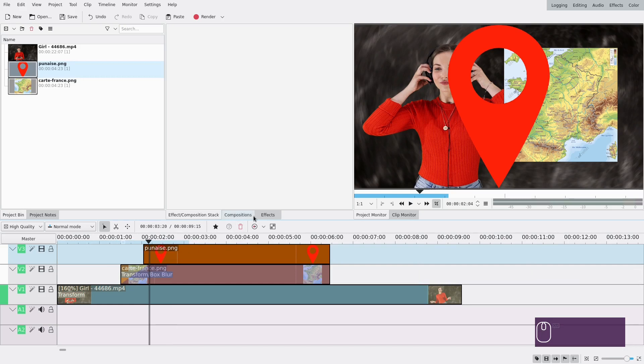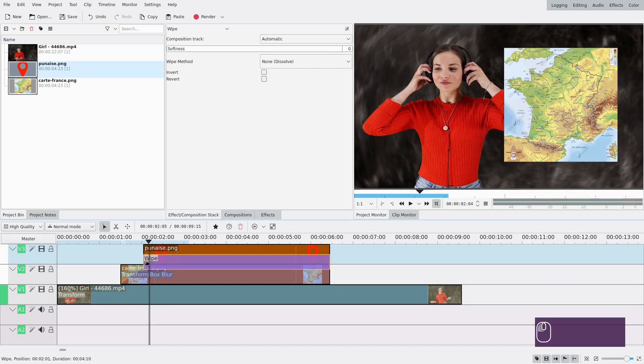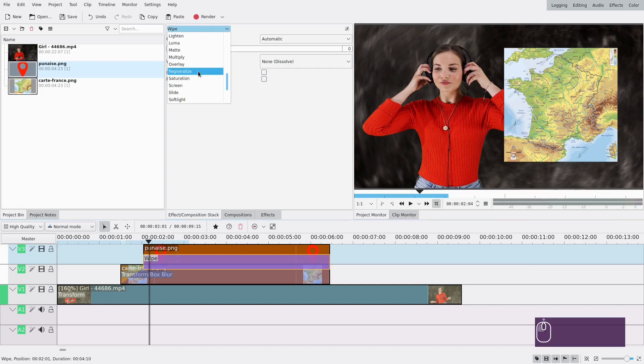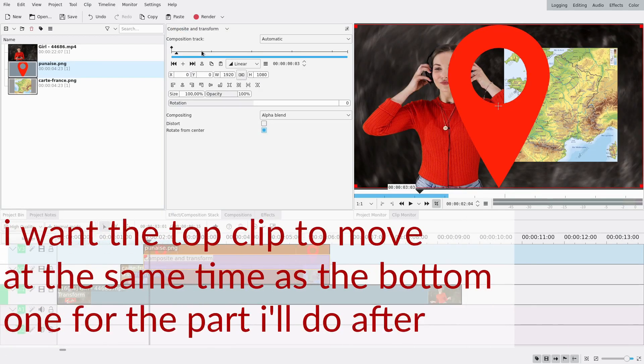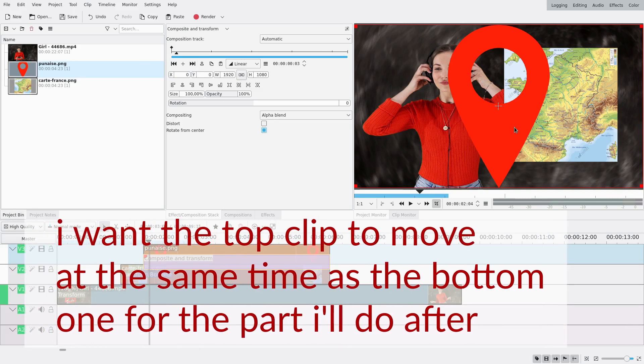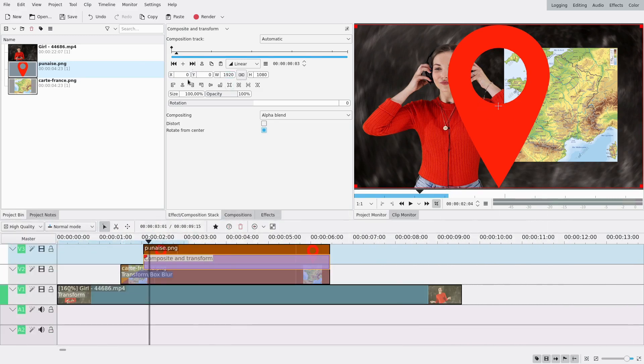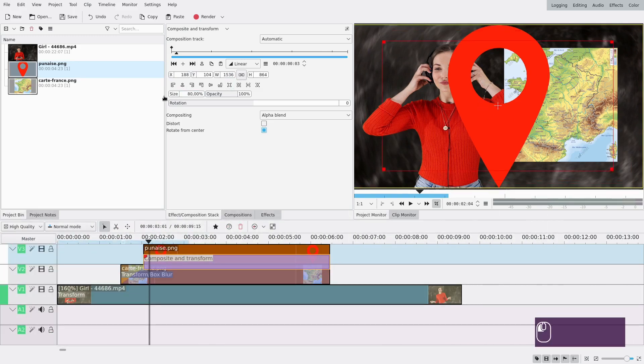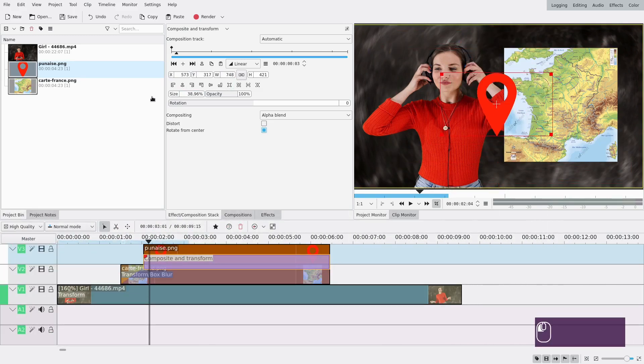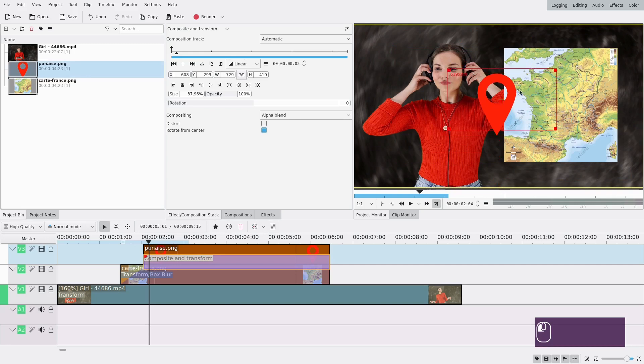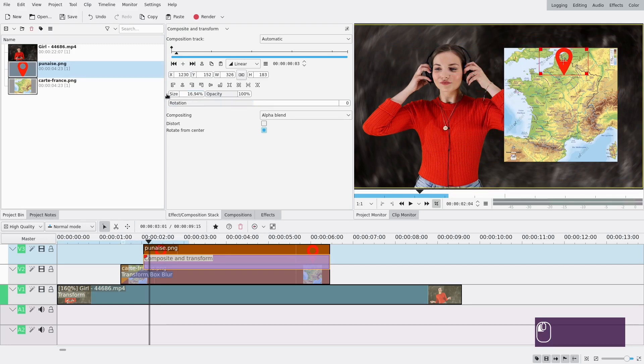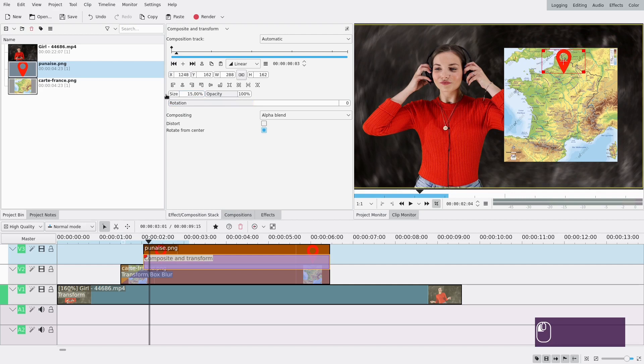Okay so here we're gonna have to animate it again and I'm actually gonna use a composition this time so a composite and transform transition because I want it to move at the same time when I will do the second part. So right now I just want it to be way smaller, maybe like even smaller.